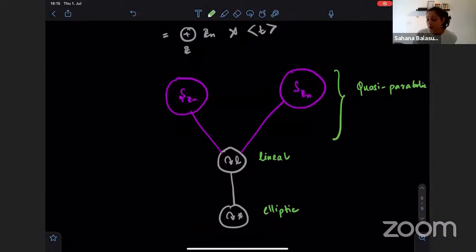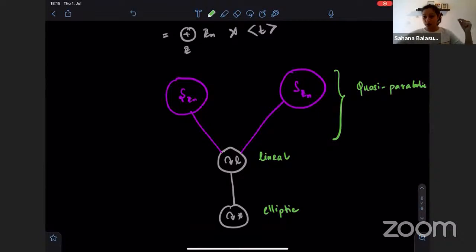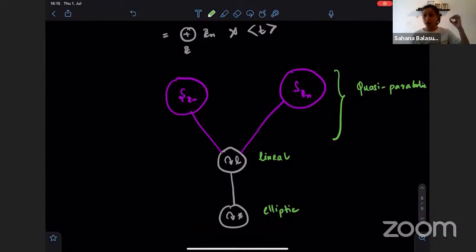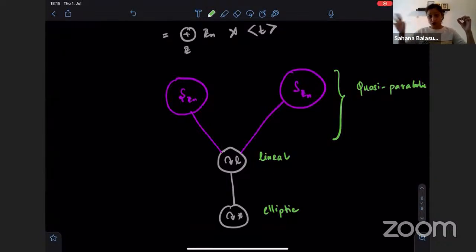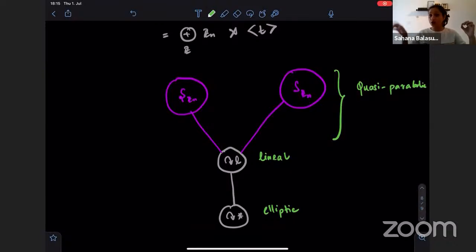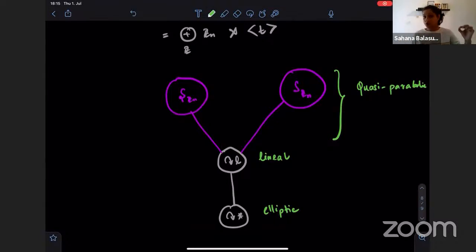Quasi-parabolic basically means your group acts with unbounded orbits, you have infinitely many loxodromics, but all loxodromic elements share one common point on the Gromov boundary. So when the entire group is acting on the space, there is one global fixed point on the boundary fixed by the entire group. This is very different from the general acylindrical setting, where there are no global fixed points on the boundary.